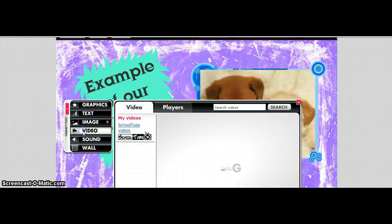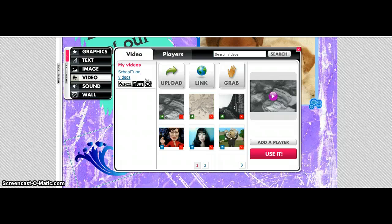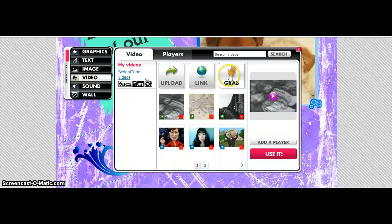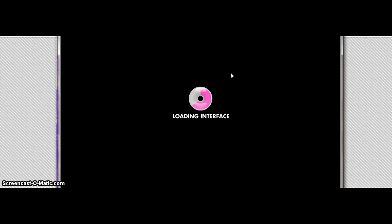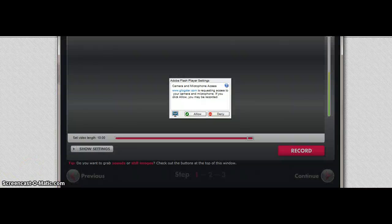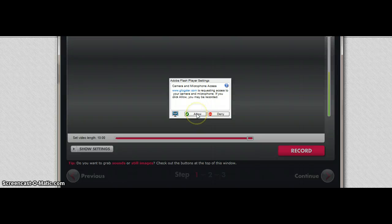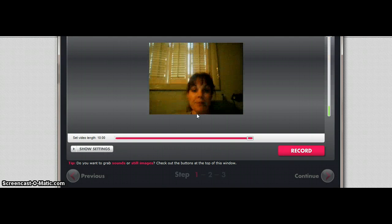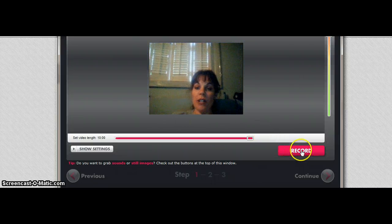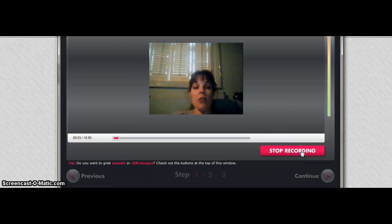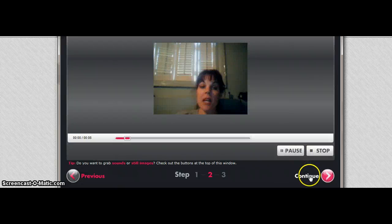Now we are going to click on Video. When you add your videos, you can add YouTube videos, or if you have a camera on your computer you can click Grab. It's going to ask you for permission to videotape you, so you click Allow. Make sure you get your parents' permission for this. Then you are going to click Record, and you can speak your entire report onto here. Then click Stop Recording.